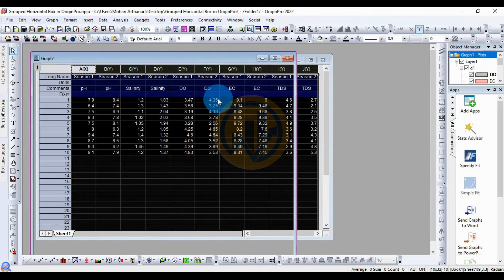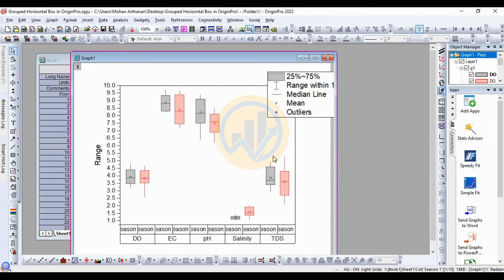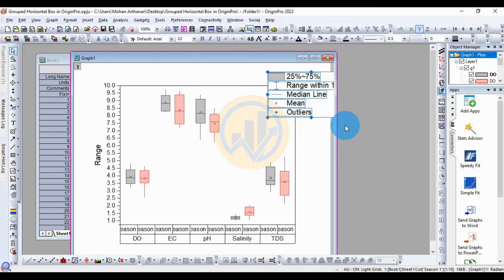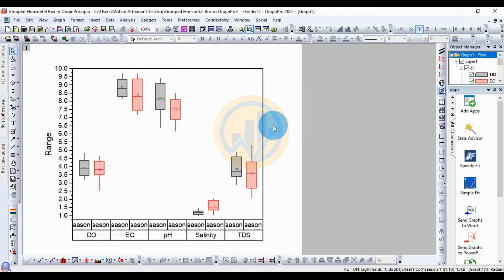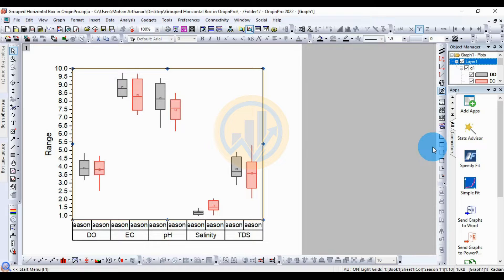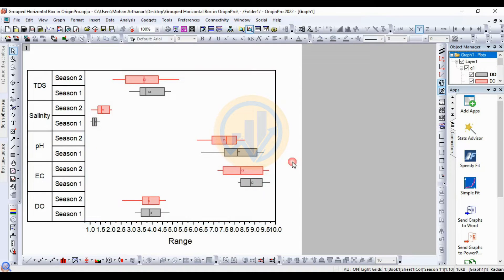The grouped box plot is now created in the Origin Pro software. Now convert the grouped box plot to a horizontal box plot. Select the graph, then go to the Exchange Axes option and click the button to change the graph to horizontal.